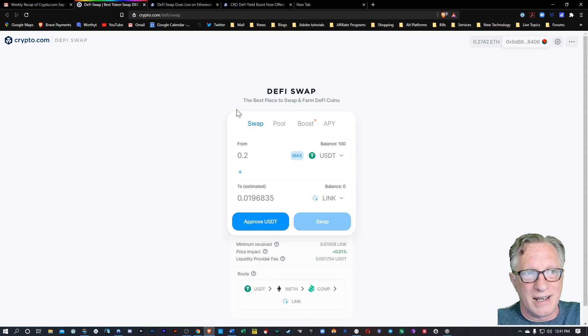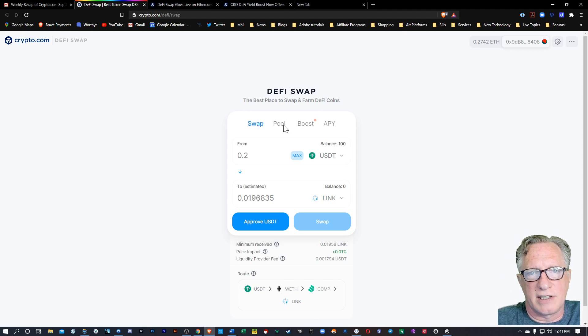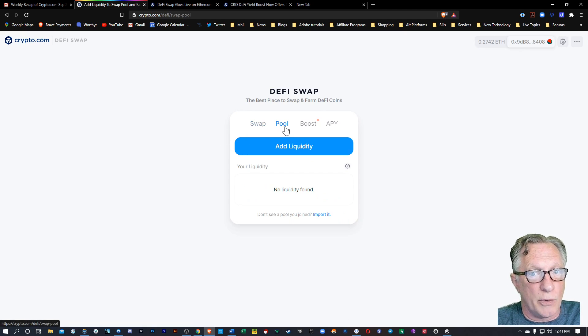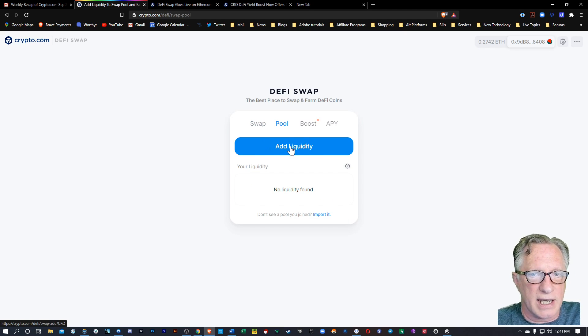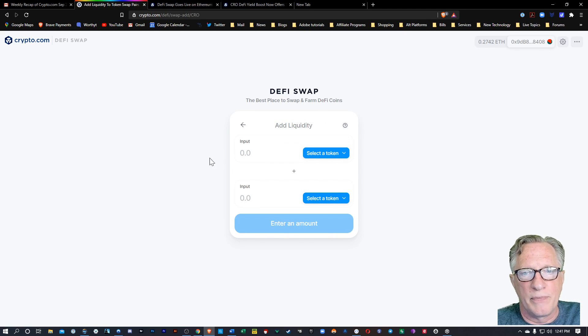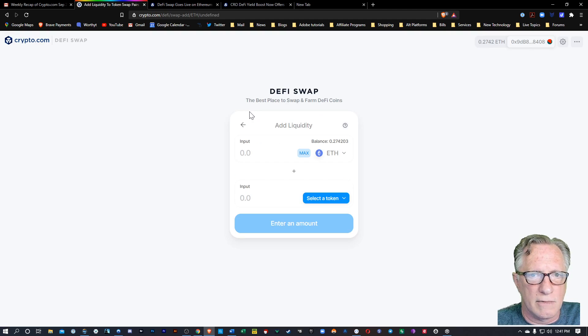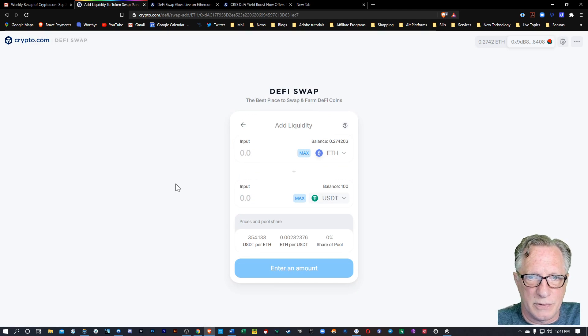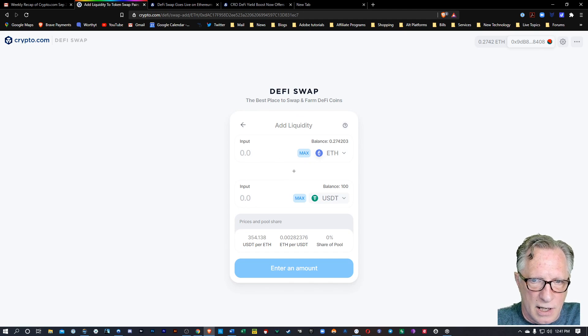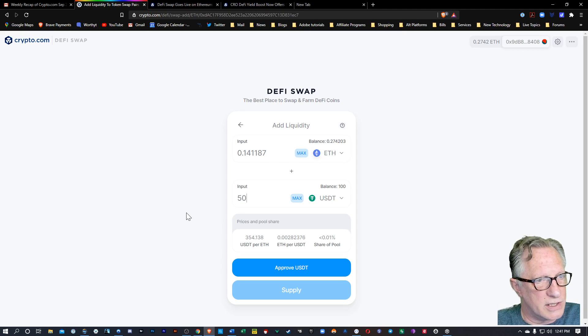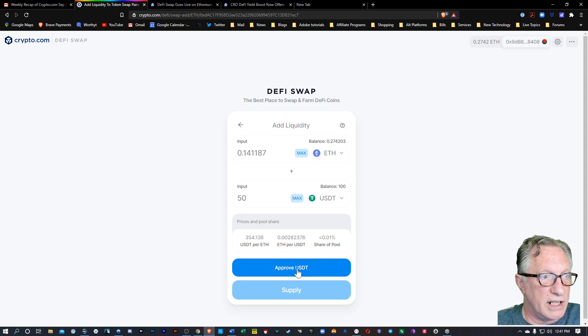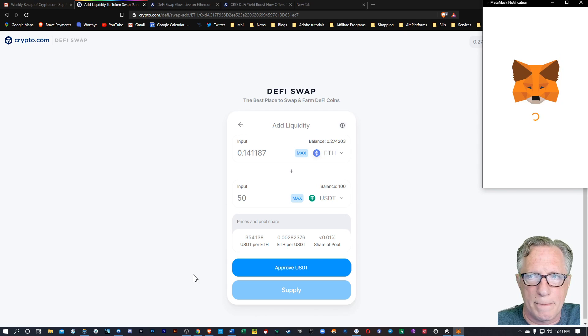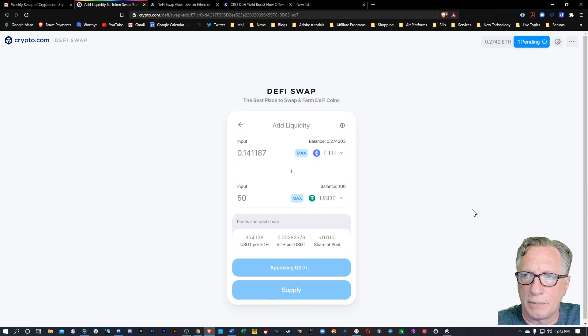Right? So the next feature of decentralized exchanges is participating in a liquidity pool. So you can add liquidity by clicking this button. And you'll choose your token that you want to use. We can use ETH and Tether if we want to. And as you can see there, I've got a little bit of each. I would probably want to do 50. All right. Just as an experiment, we're going to need to approve Tether on this. So we'll click that. So we're going to pay a small fee to do that. We'll hit confirm.